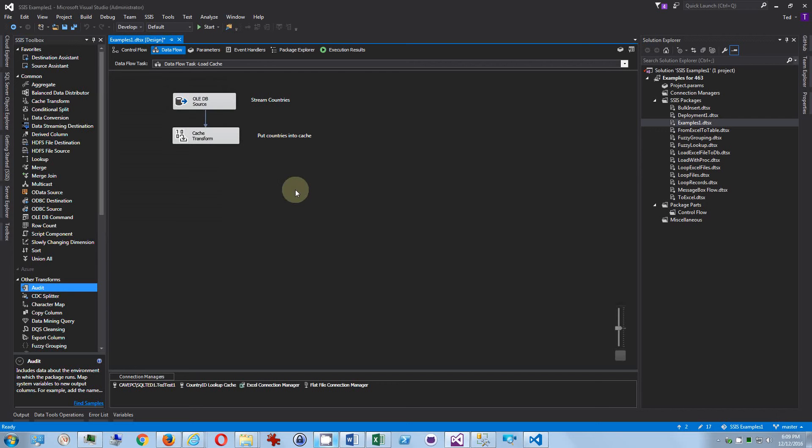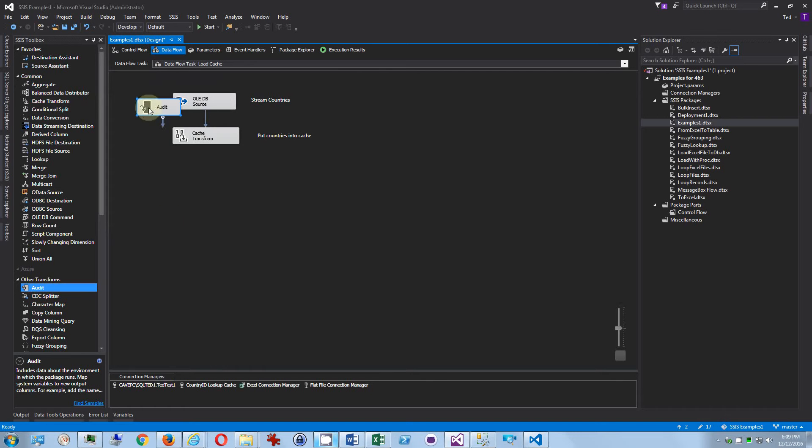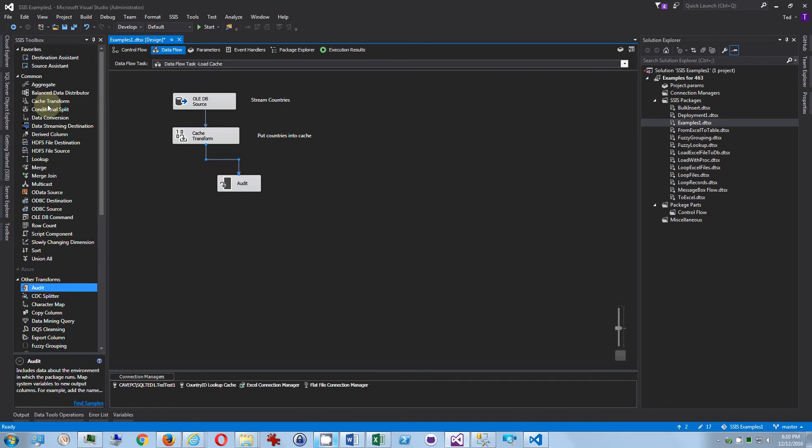Okay, let's talk about the audit data flow task. This is a data flow task only for use in the data flow called audit, and what this allows you to do is add a column that has audit information. This is a lot like using the derived column—it adds a column to the data flow.